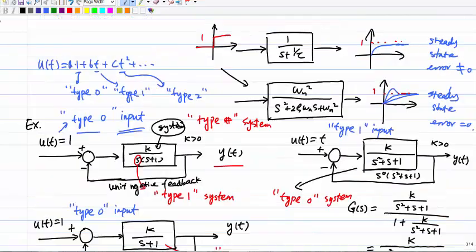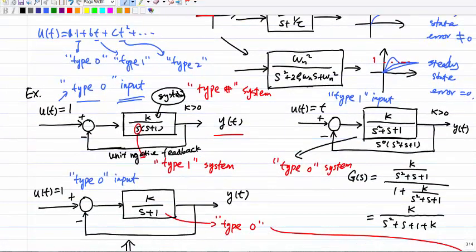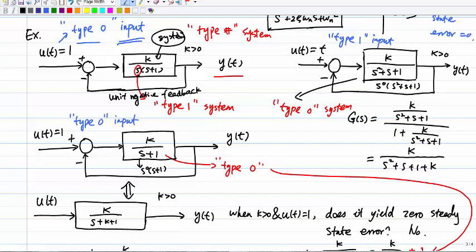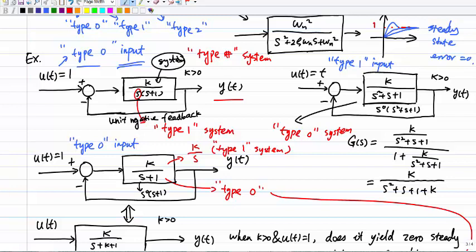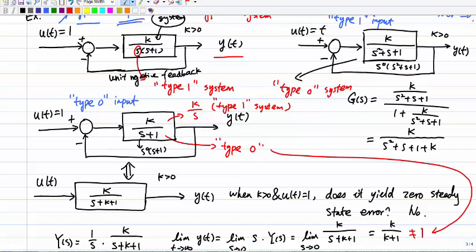To summarize: the system type is defined as the order of the poles of G(s) at s=0 in the unit negative feedback configuration. There is a strong correlation between the input type and the system type in determining the steady-state error. Note that system type is NOT the same as system order.